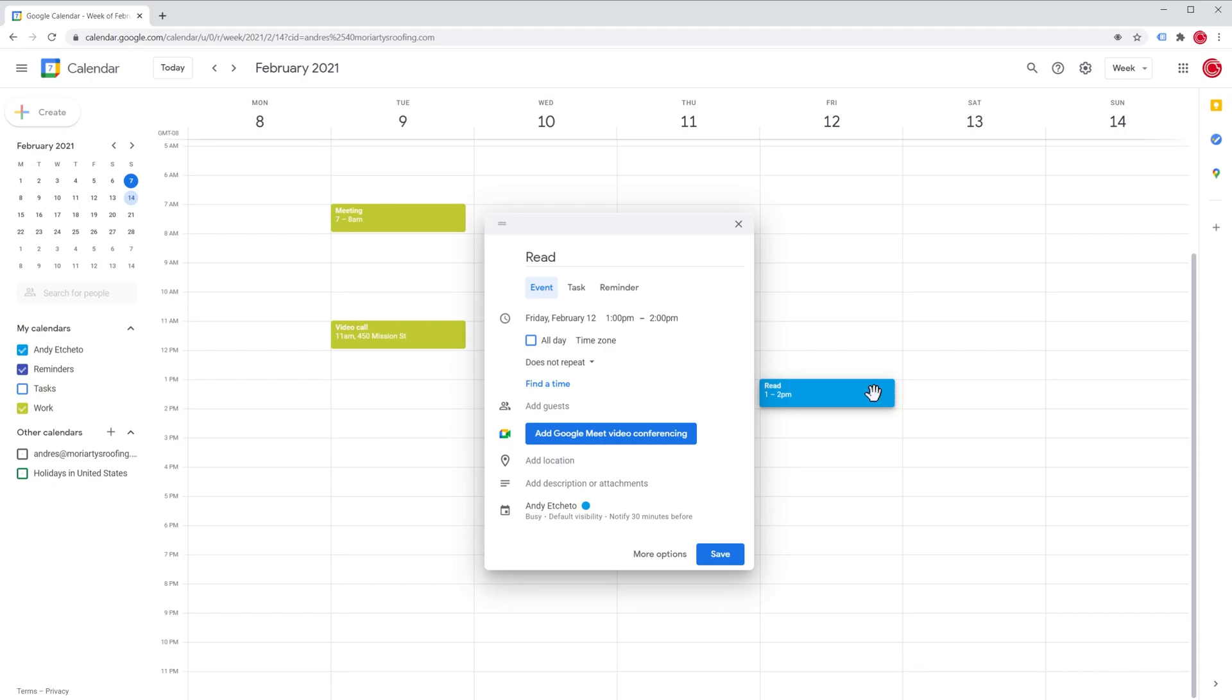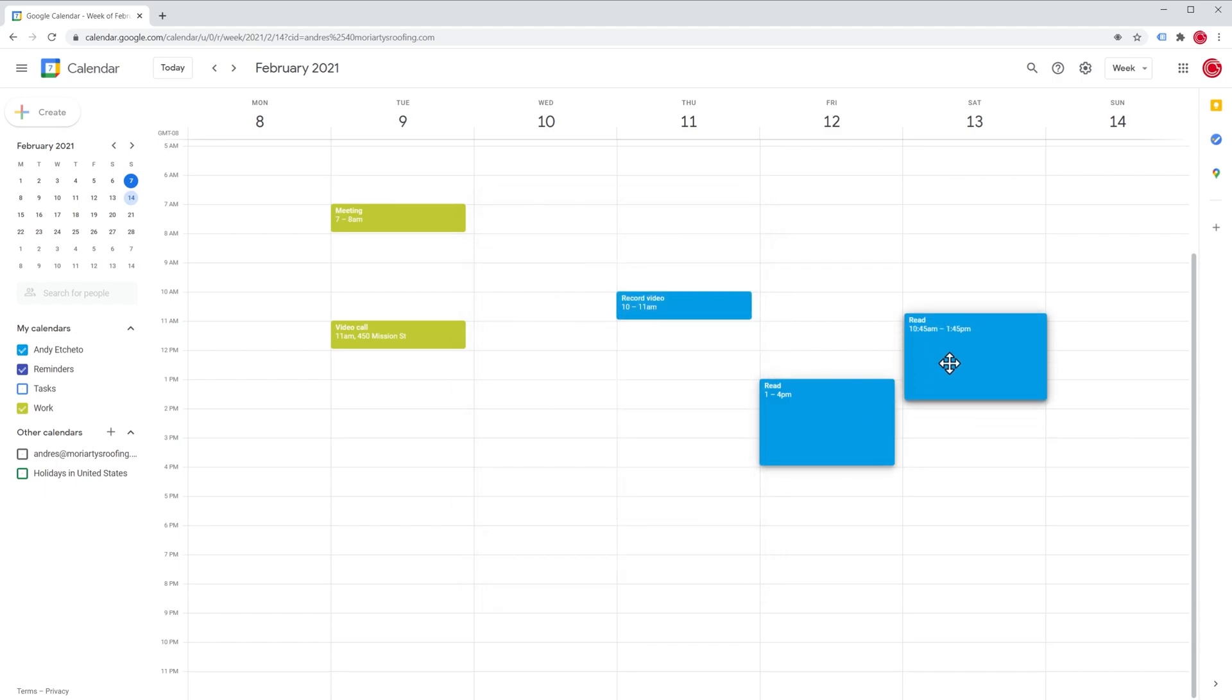We can also hover over the event and when this arrow appears, we can drag and drop to modify the event time. And finally, we can just drag and drop it anywhere we would like to.